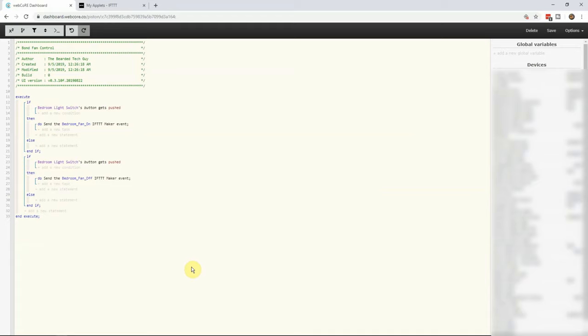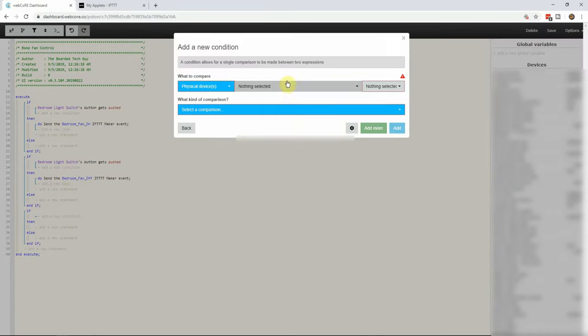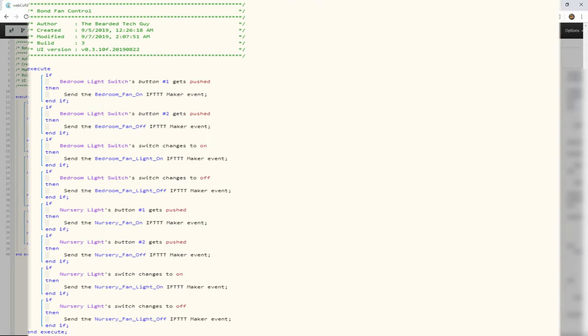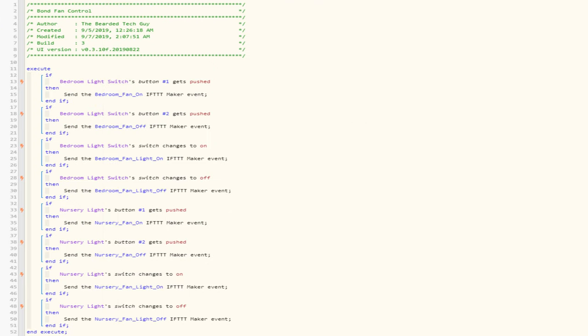Do take note that I mentioned specific buttons for the switch double taps but did not have them selected in this part of the footage. This is how it should actually look. I have fixed them for the testing I will be doing shortly.